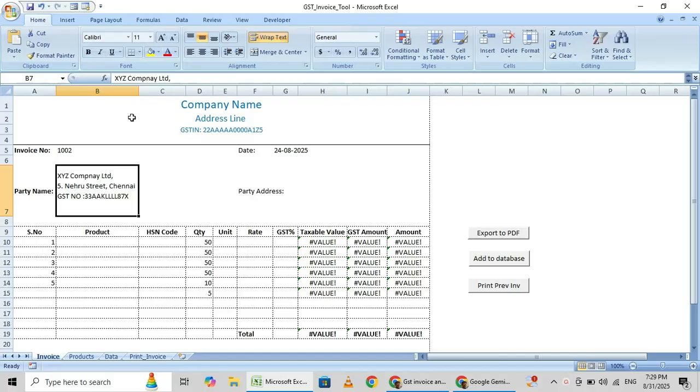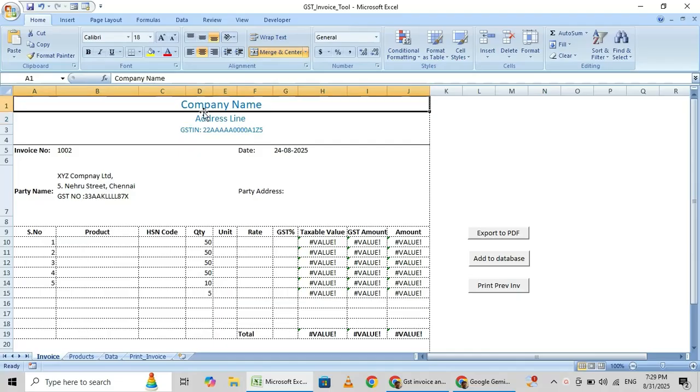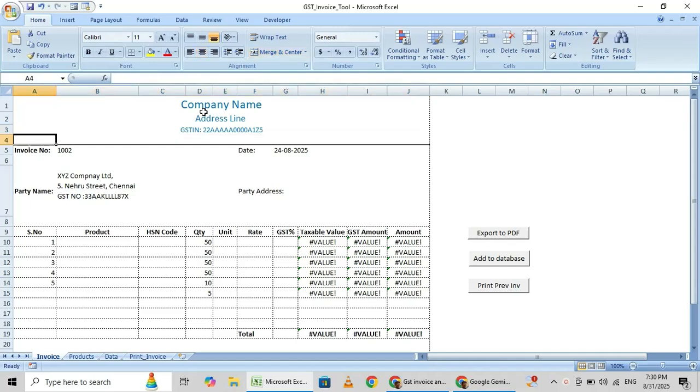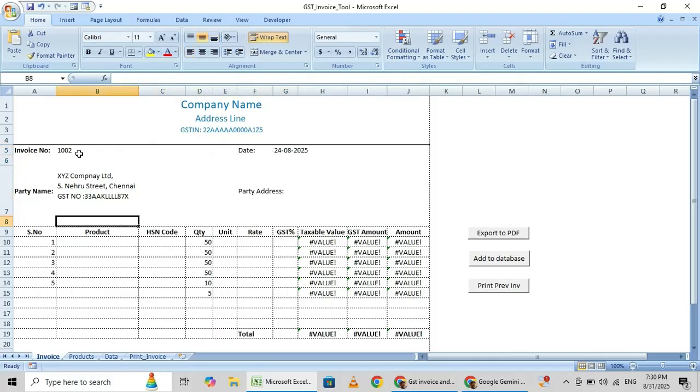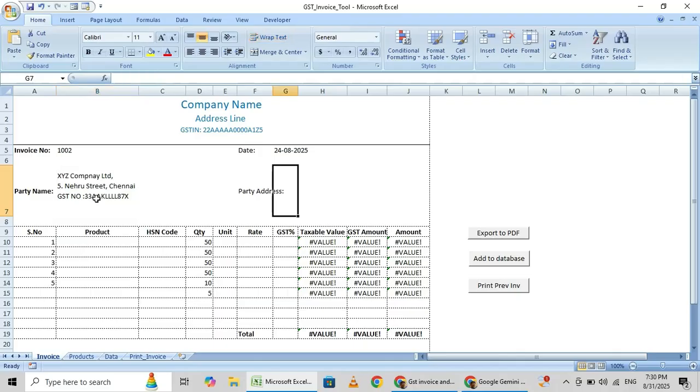How to create a GST invoice in Excel. Here you have to fill your company name, company address, and your GST number. Here you need to enter your invoice number and the date. Then here enter your customer name, customer name and address, and their GST number.